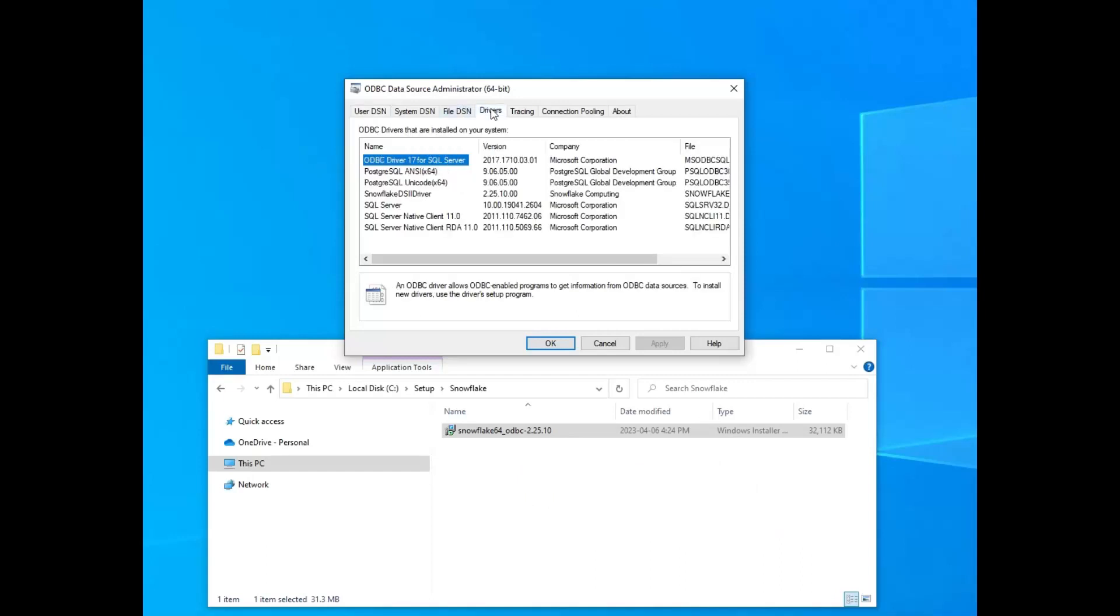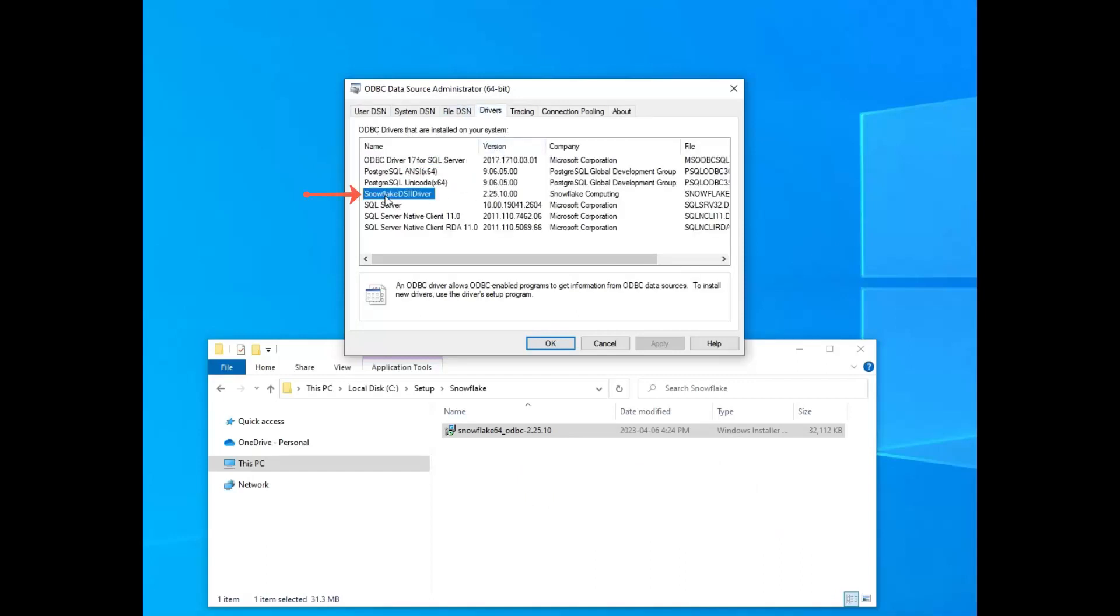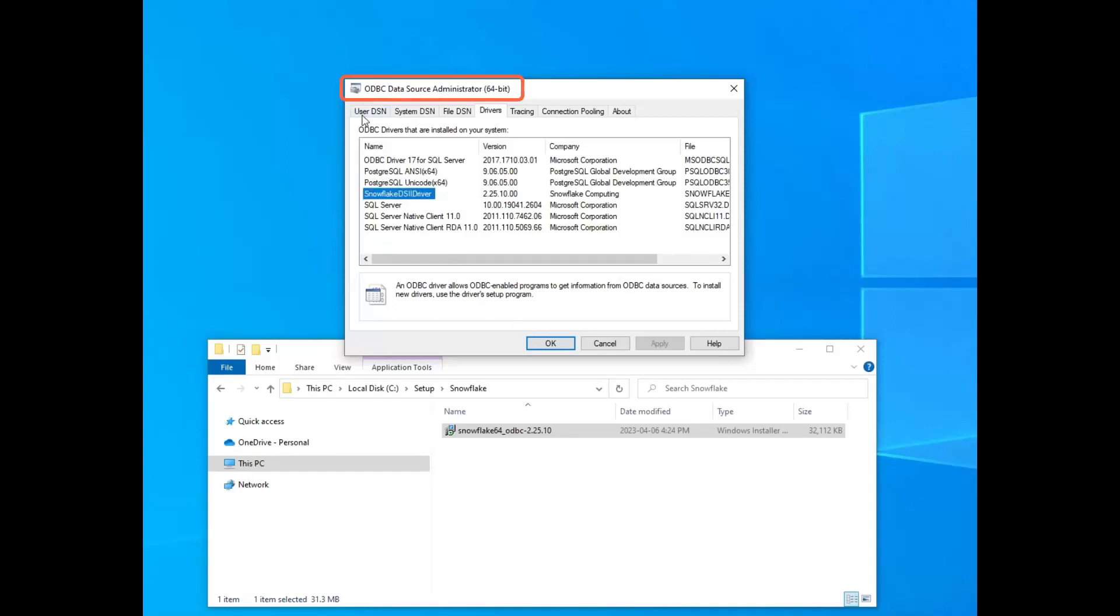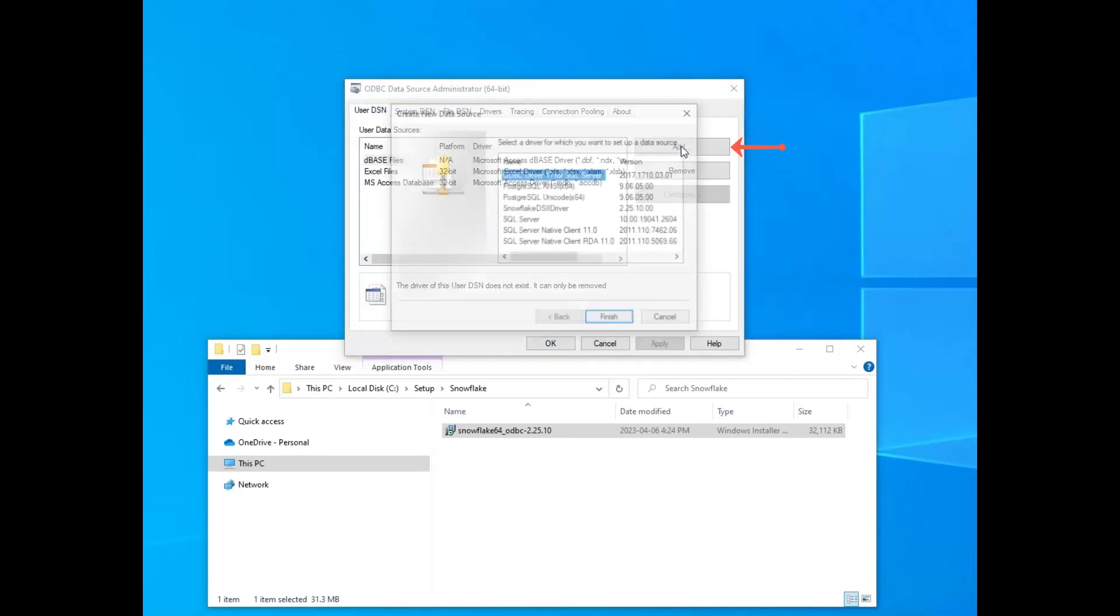So what I did there was I typed ODBC into my search bar, and there's going to be two. There will be one for 32-bit and one for 64-bit, so make sure you open the right one. So you'll see in the Drivers tab there, it does have the one I'm looking for.